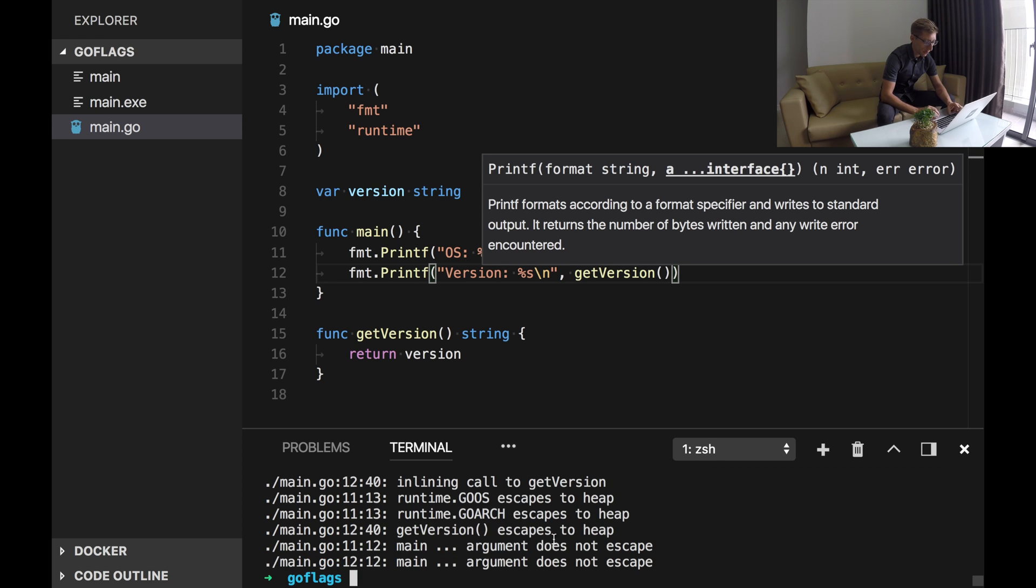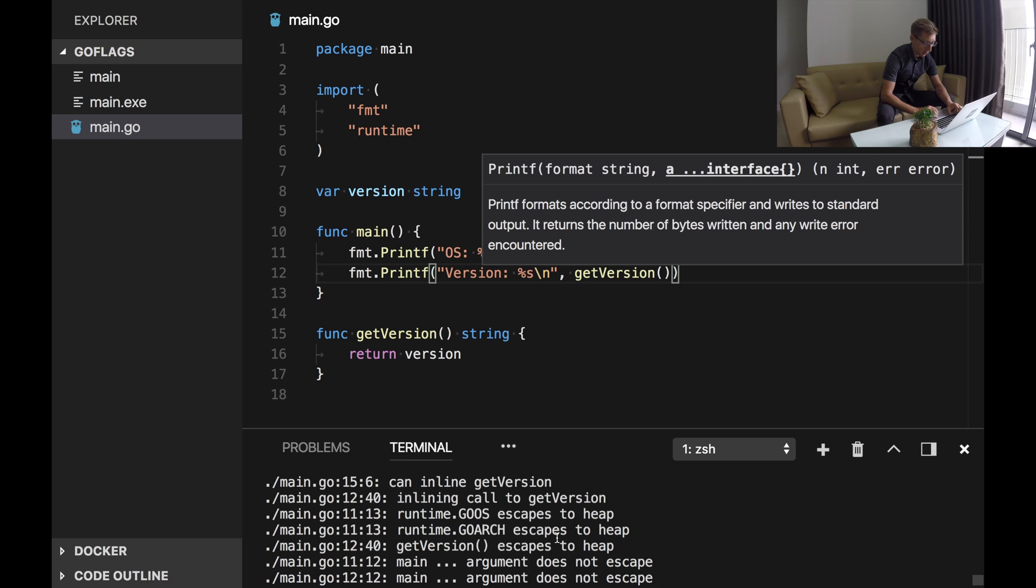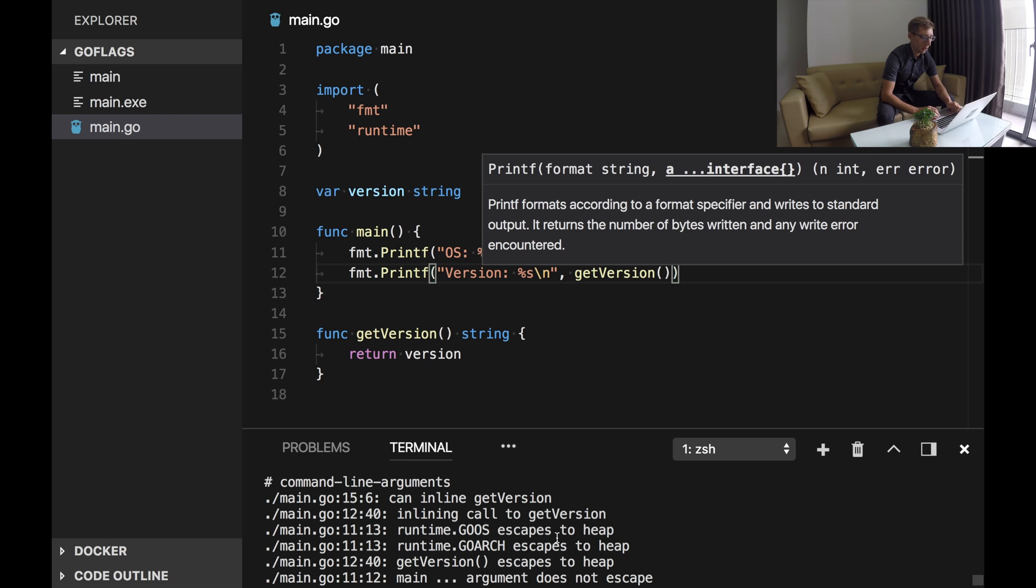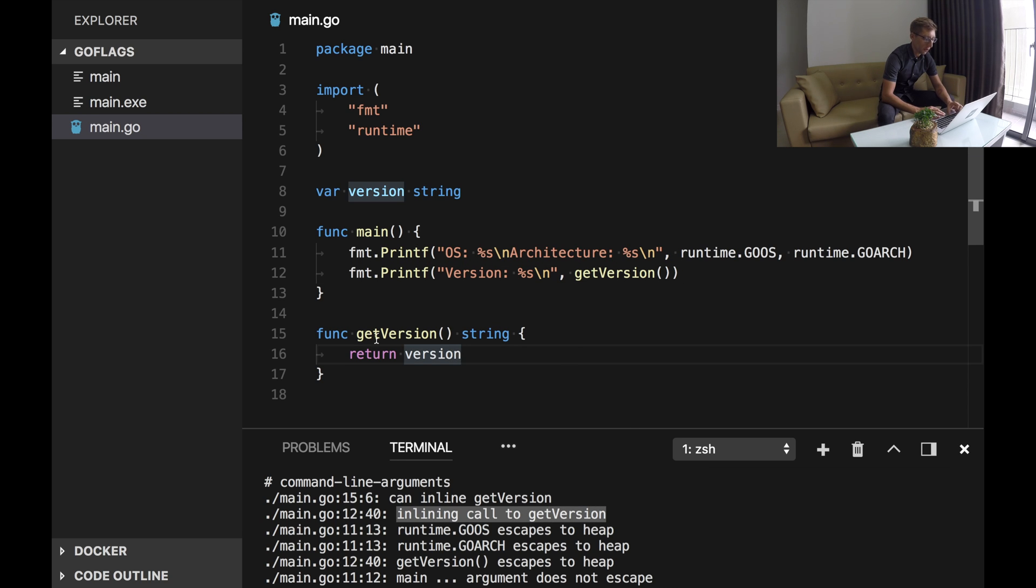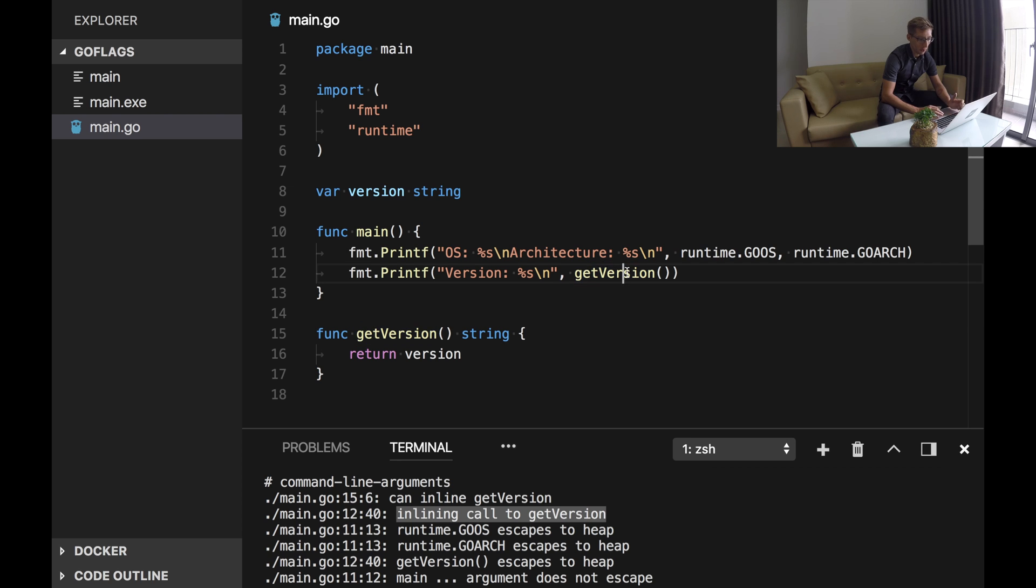So as you can see Go does some optimization here. It prints inlining call to getVersion, so it means that Go used this function to inline into the call place.